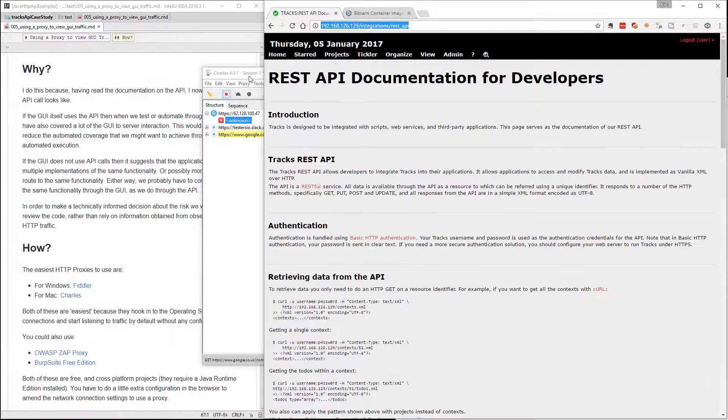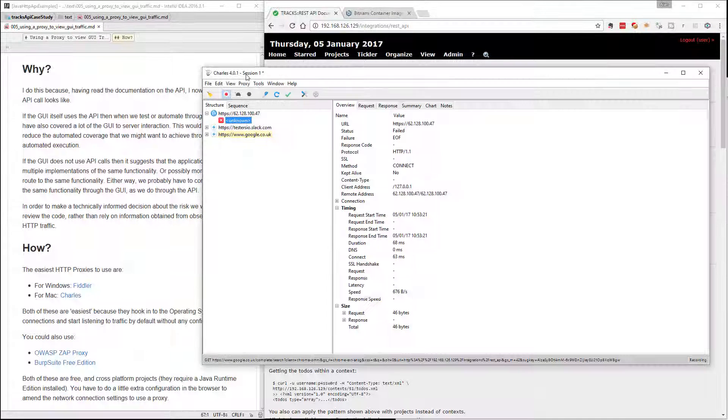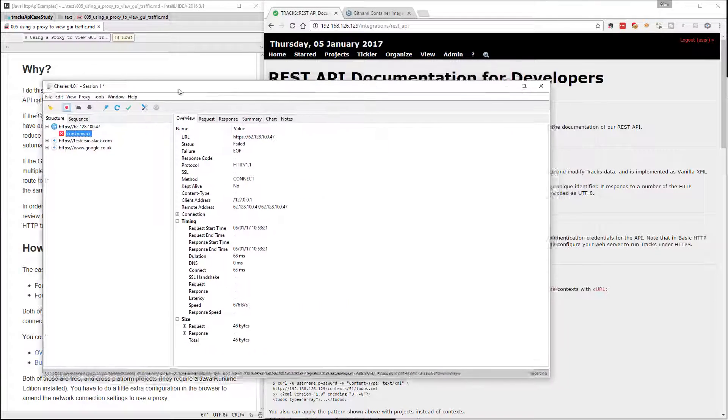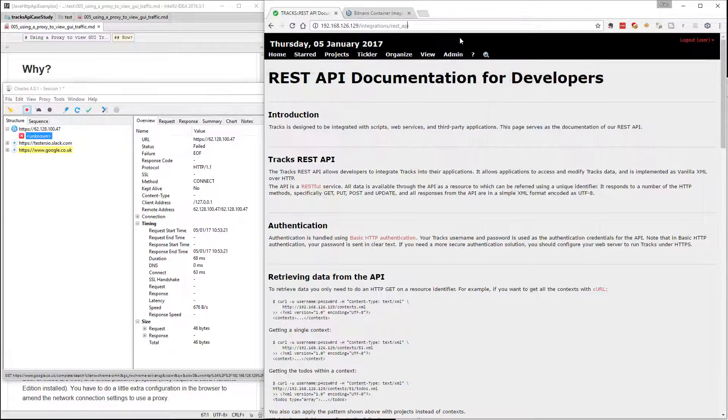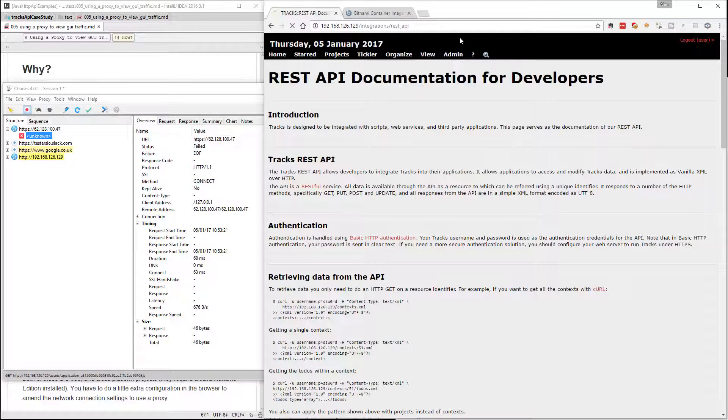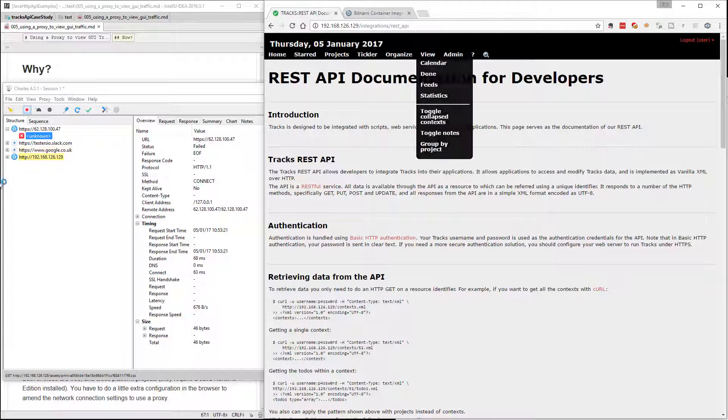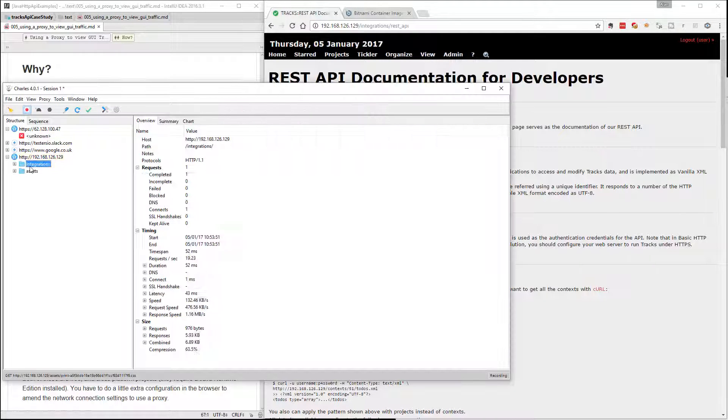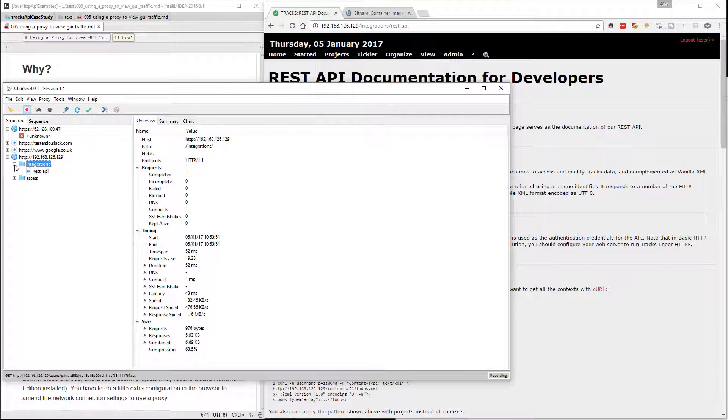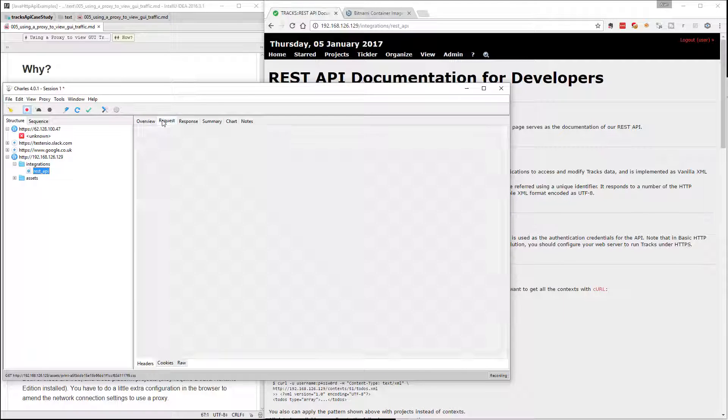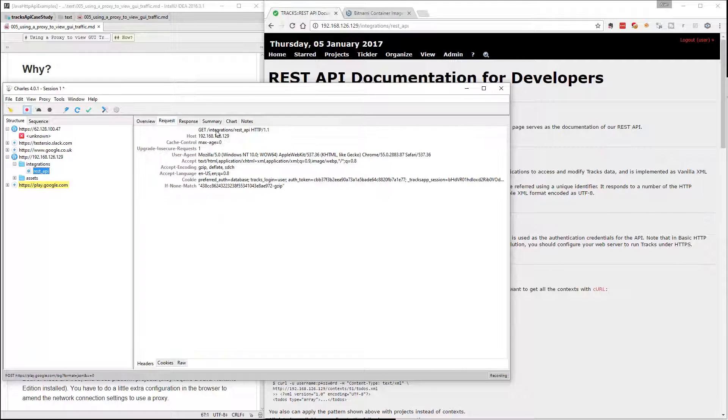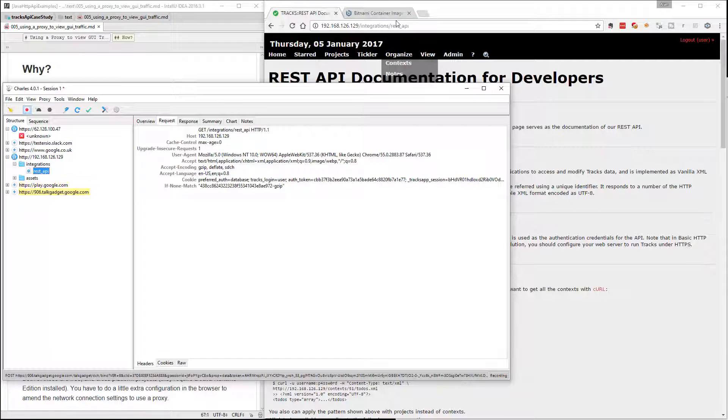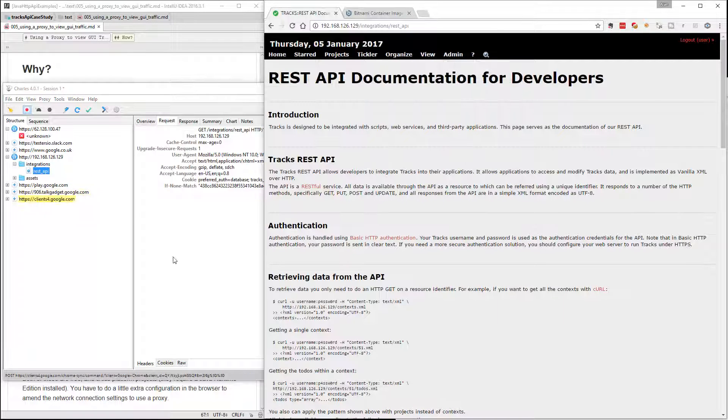So, if I've got my proxy up here, and I've got the application here, and I make a request, in Charles, I can see that that request has been made. So it's done a GET on Integrations REST API, which is what I typed in there. So I can actually see the requests that are made.